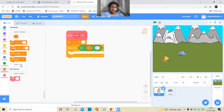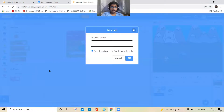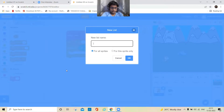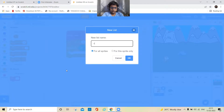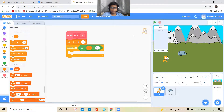Then make a list variable called 'order', click OK, and hide the variable.